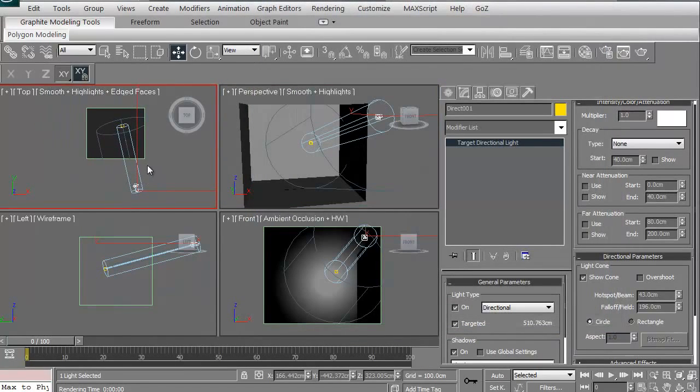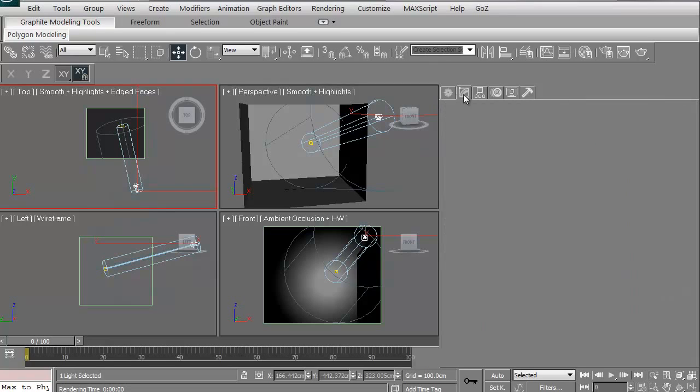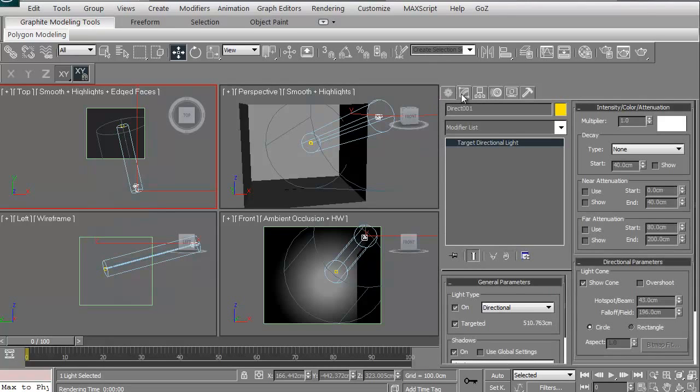Now that's our directional light. That is our directional light.